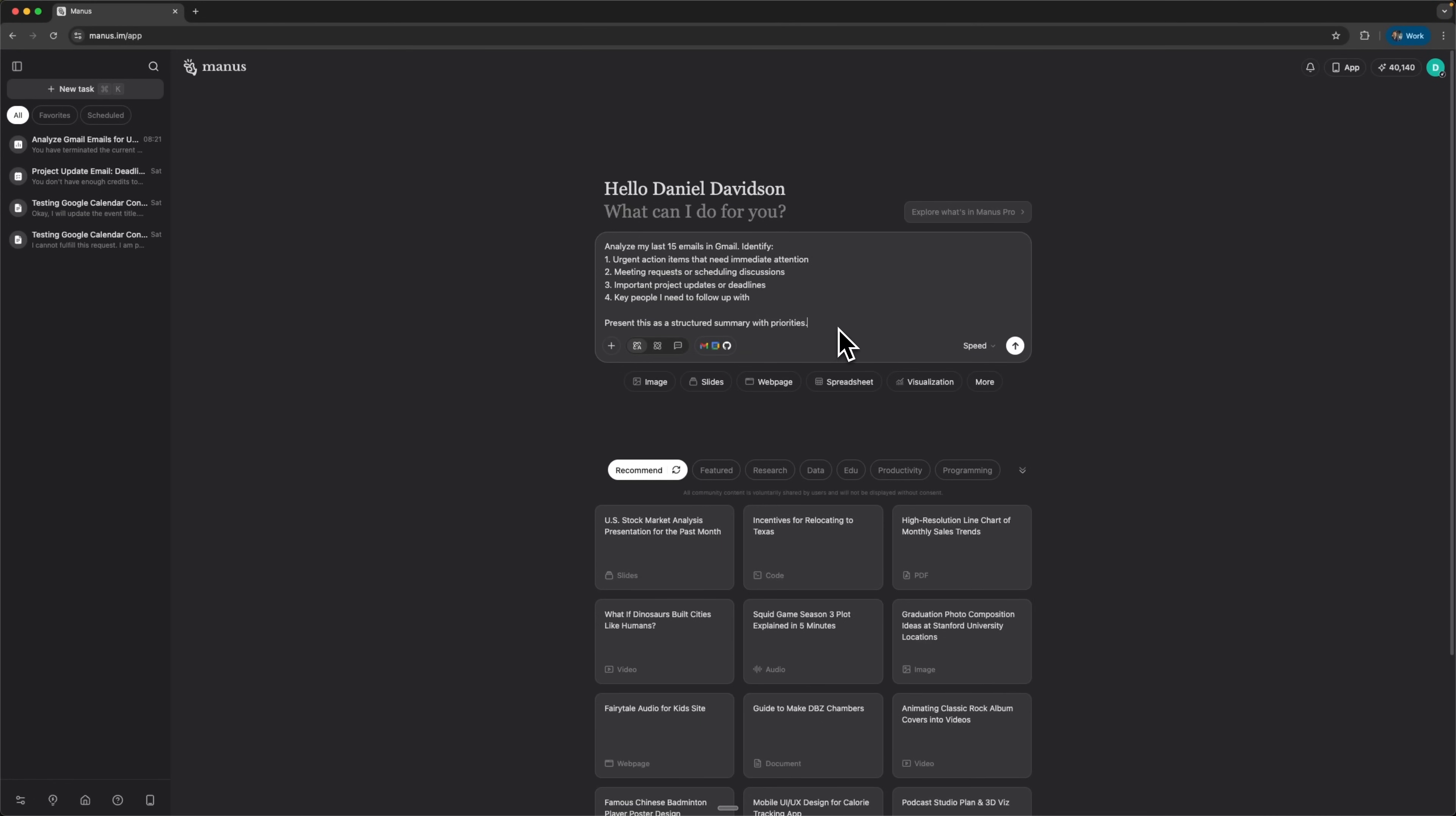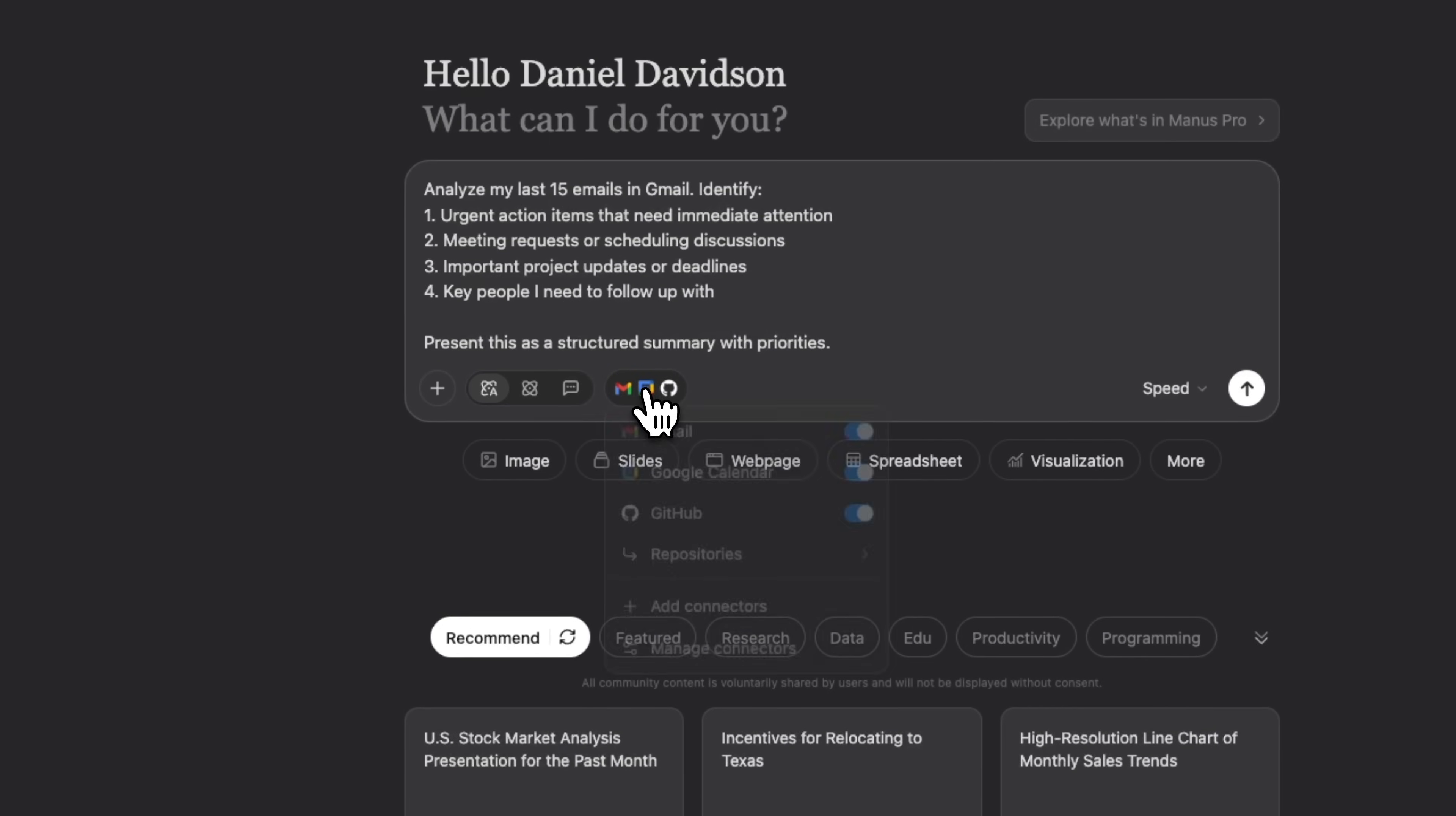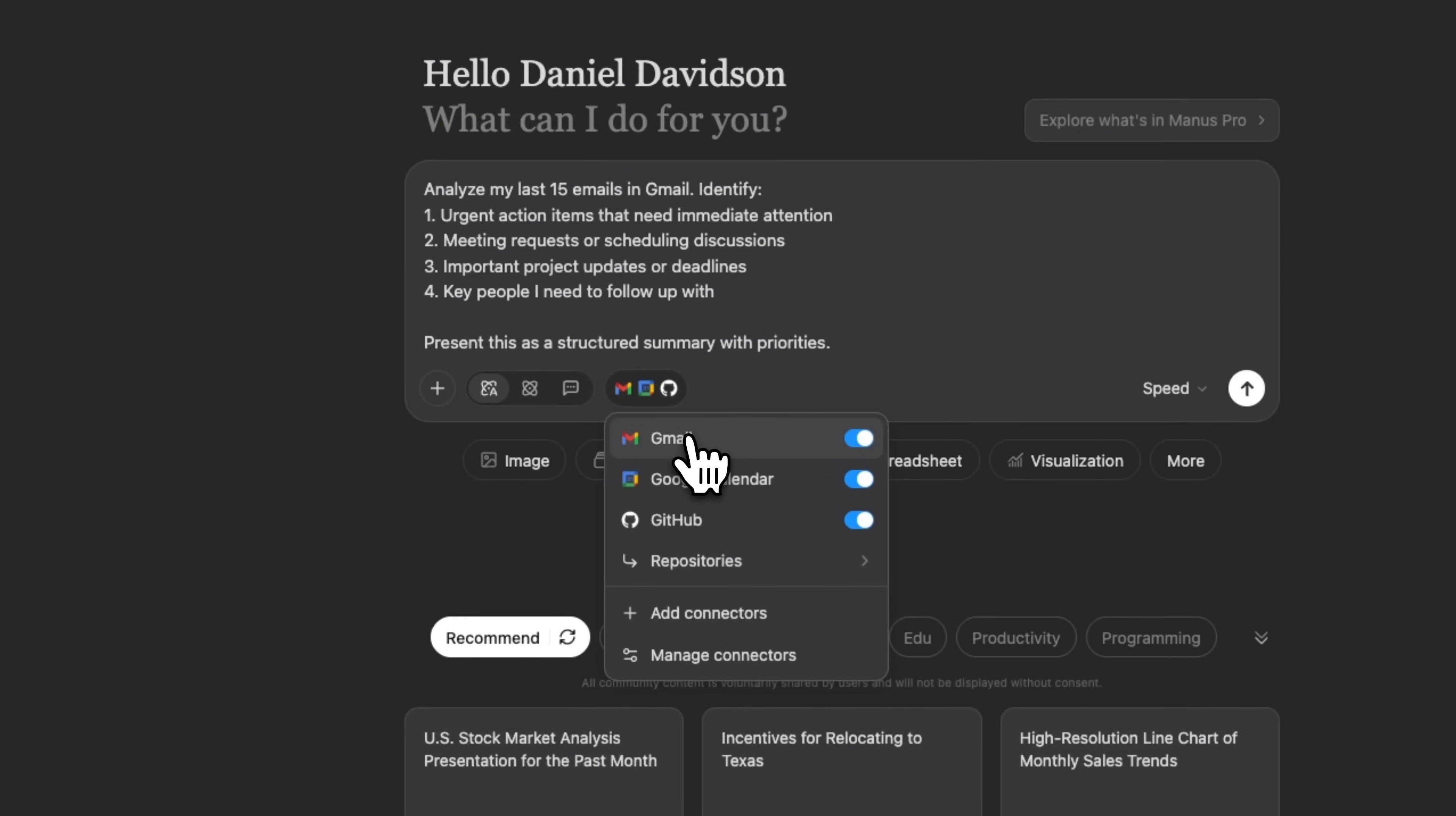This workflow shows how AI can do more than just read data from different services. It can intelligently process it and provide insights for better time management. Let's start by connecting Gmail and Google Calendar via connectors, folks.